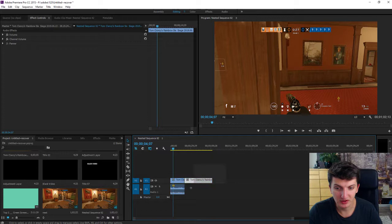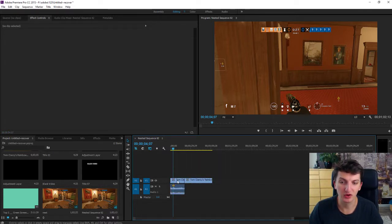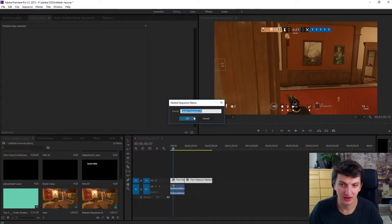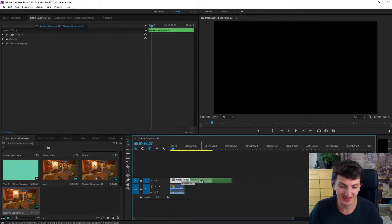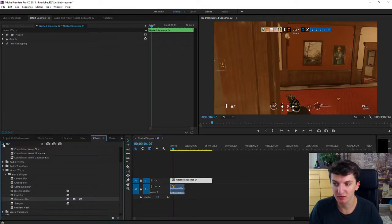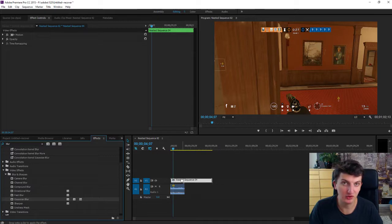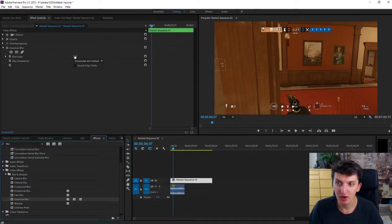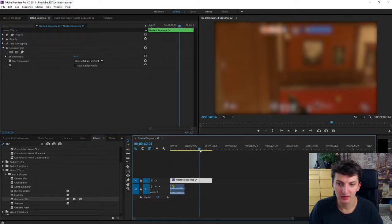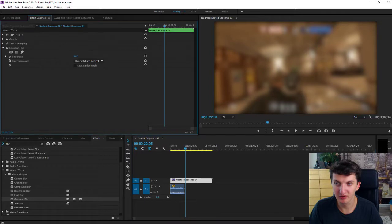The first option is to take both your clips with a left mouse or just holding shift, right click on one of them and nest. You can name your sequence as you want. As you can see it created a nested sequence. When I'm going to apply some effects here, for example blur and I'm going to paste it on my new sequence, it will apply the blur on the whole video on both of these clips because they are now together.